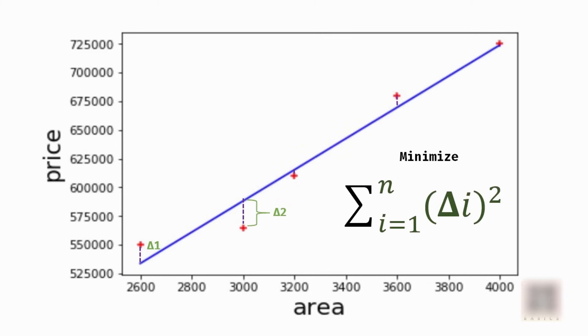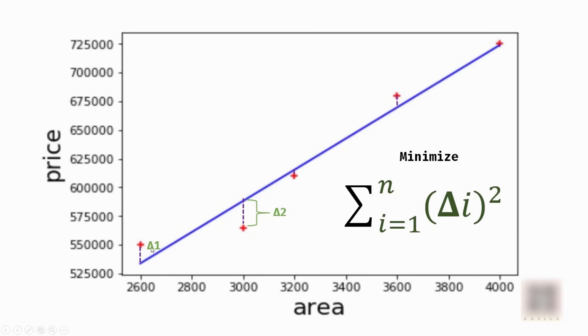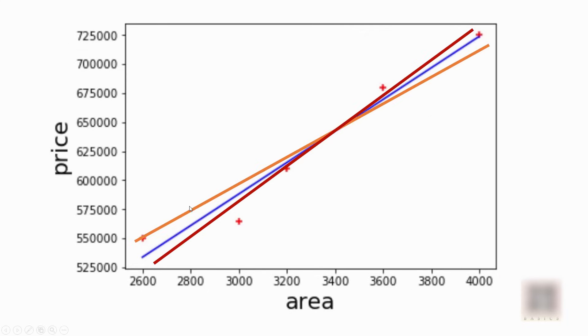What we do is we calculate this delta, which is an error between the actual data point and the data point predicted by your linear equation. We square individual errors and sum them up and try to minimize those. So we do this procedure for all these lines. For orange, red, and blue lines I repeated that procedure and found this blue line was giving me the minimum error, hence I chose that line.